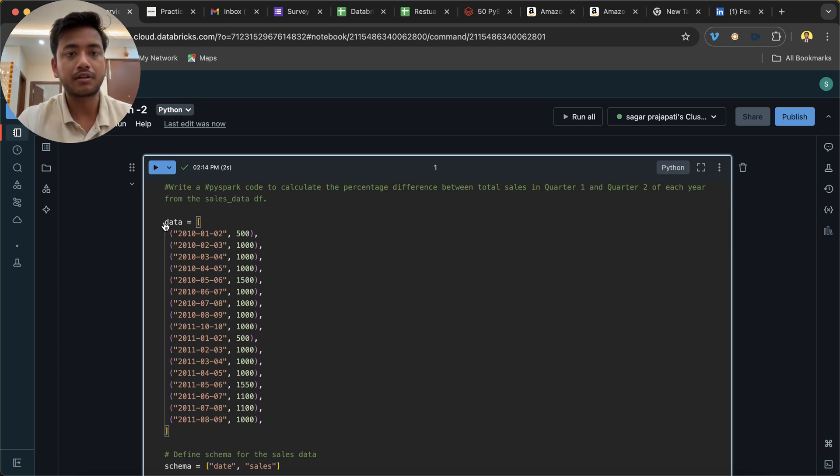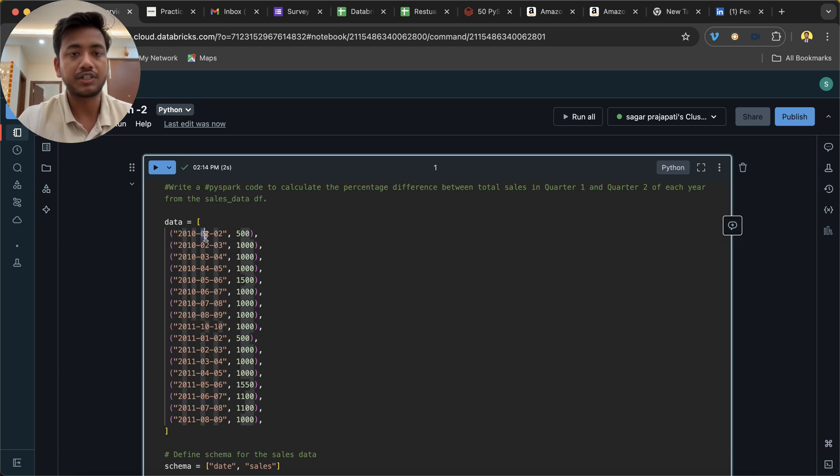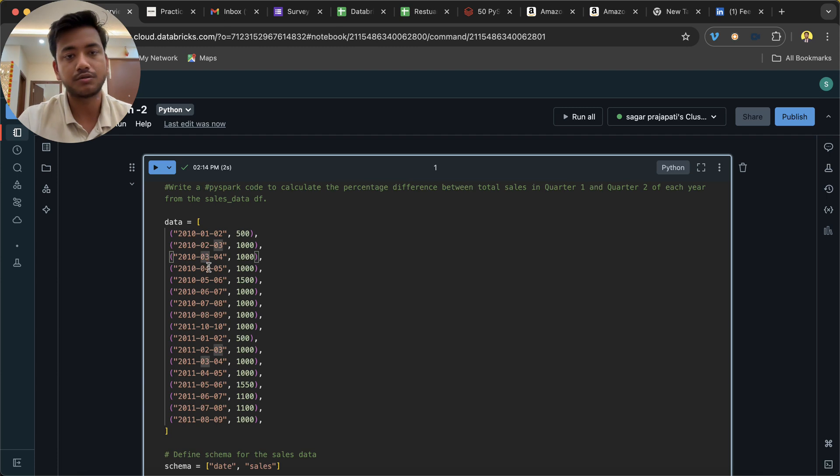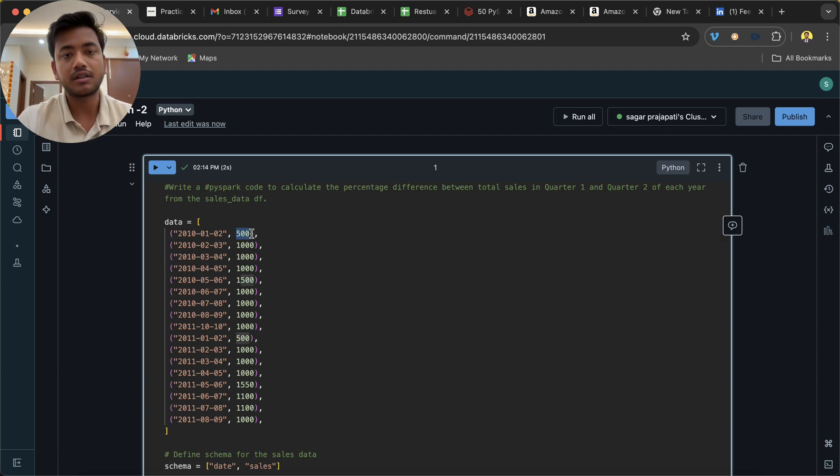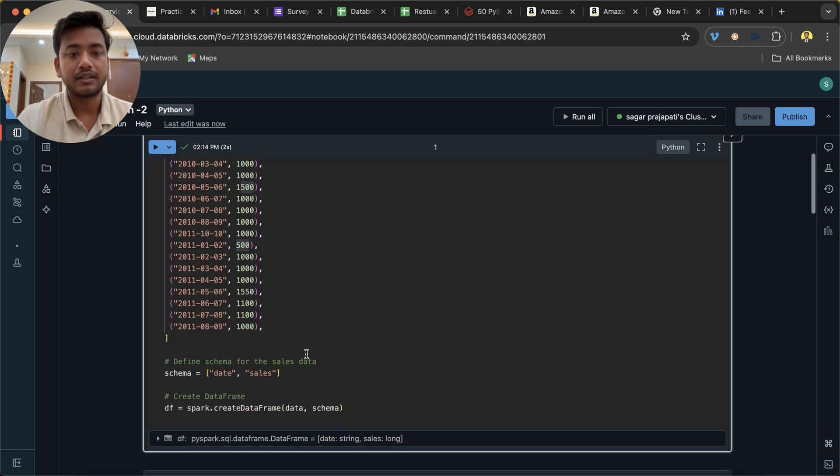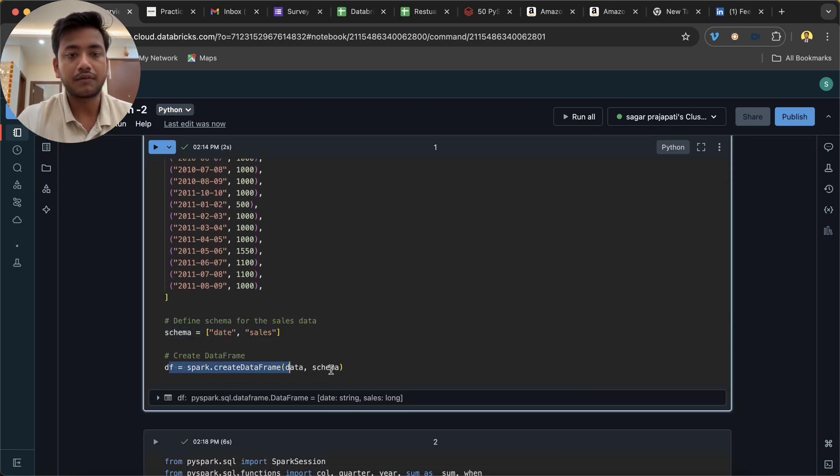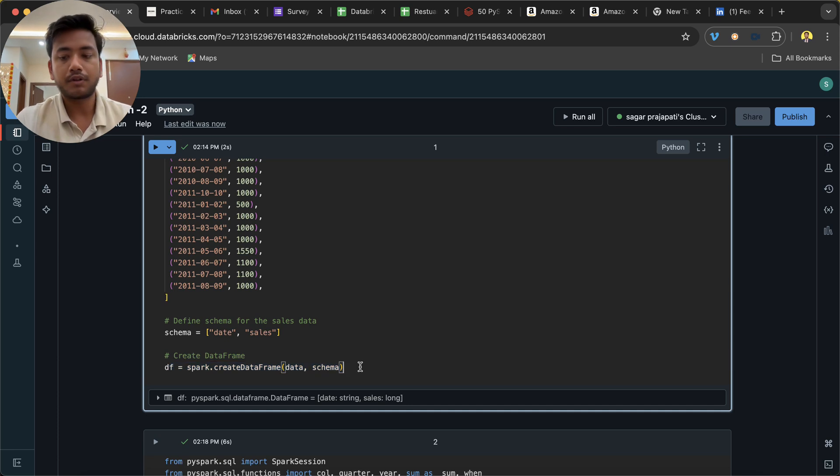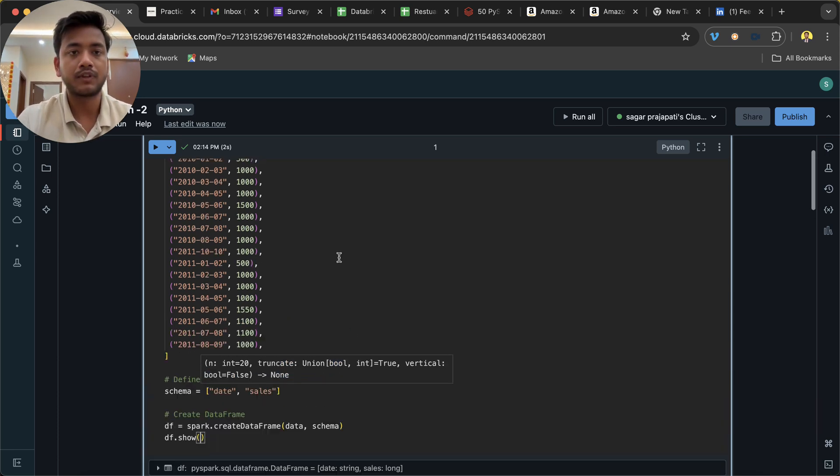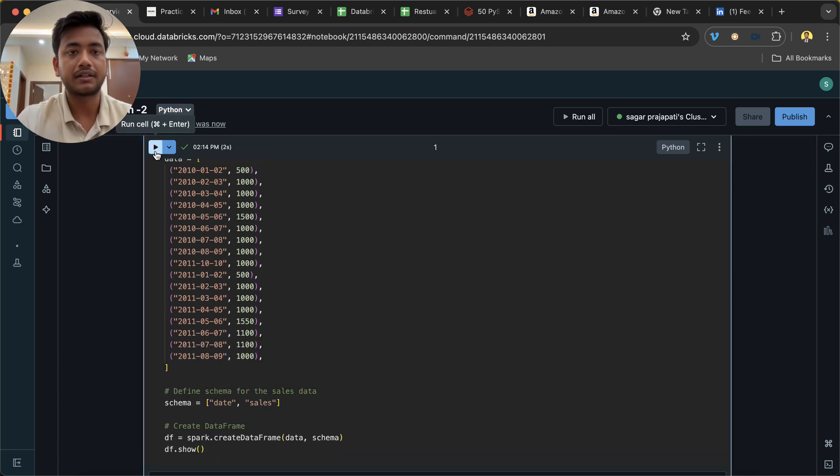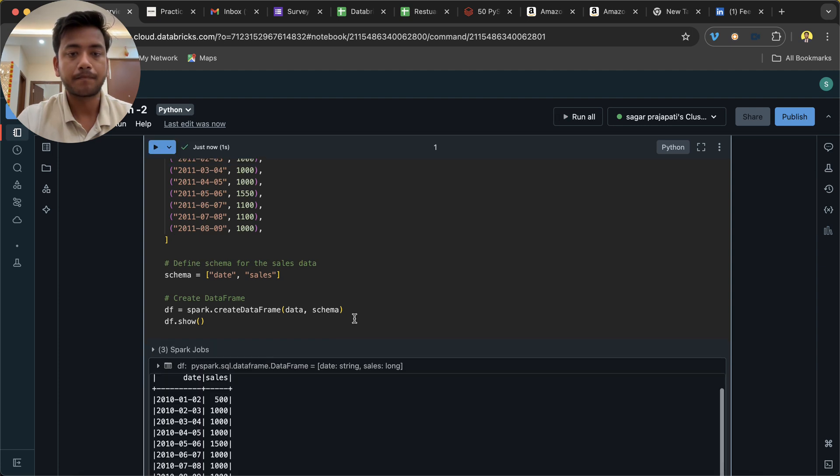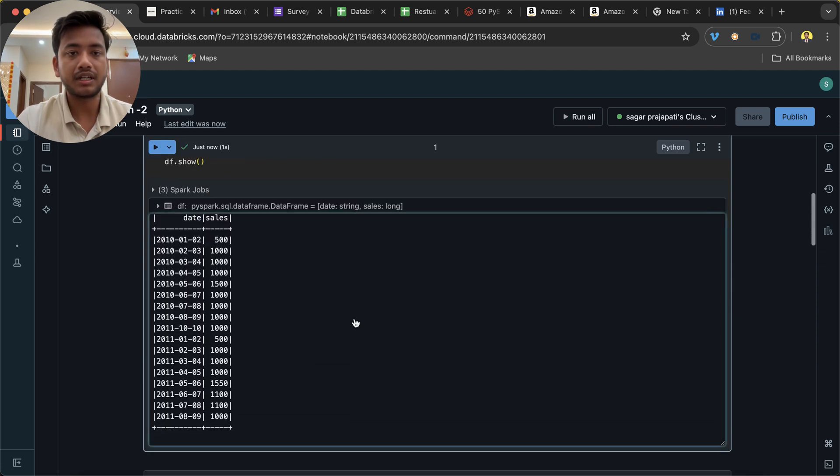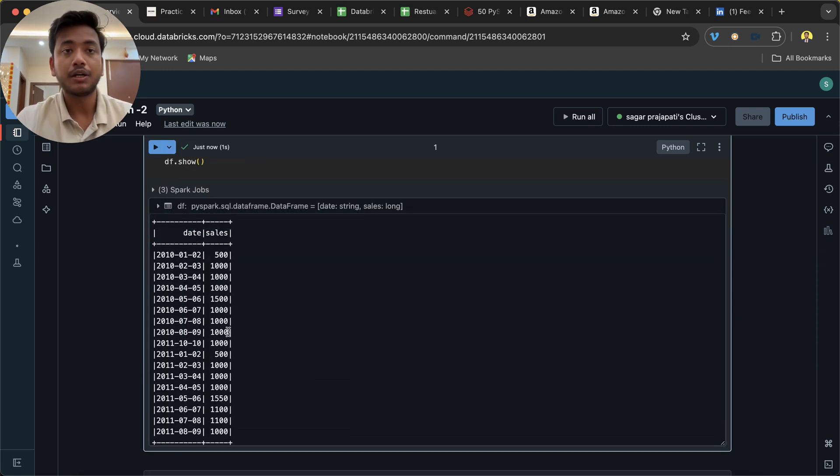So we have this data. You can see we have some dates, month-wise data from January, February, March, April, May, June and so on, and we have all these sales values. Now we have a schema here and this is a dataframe. If I try to show this and run it, you can see the data looks like this.